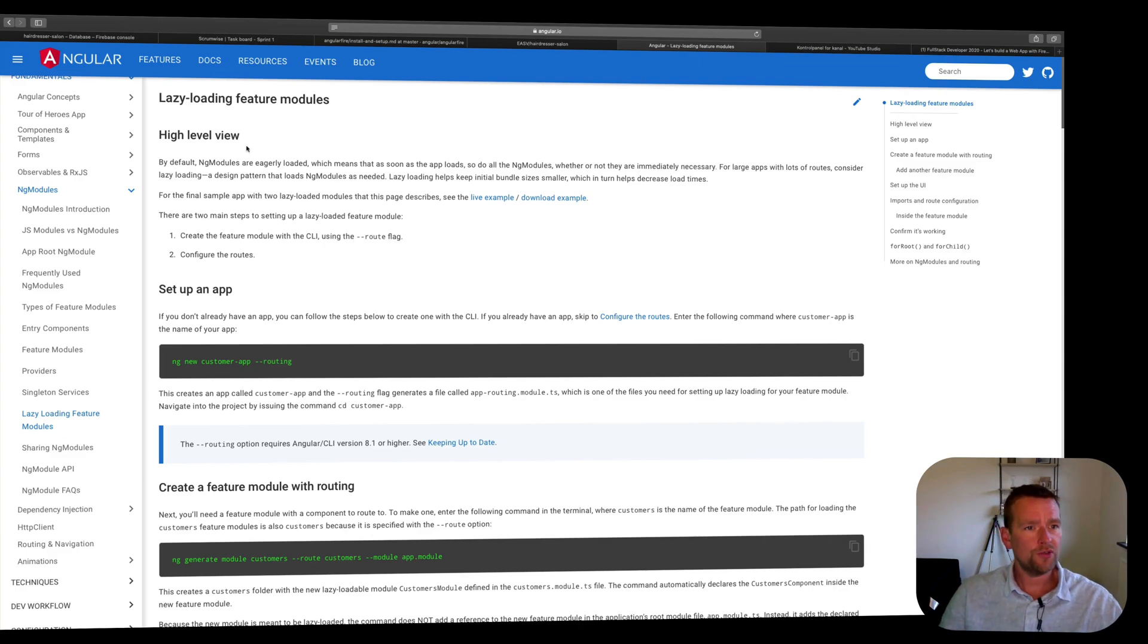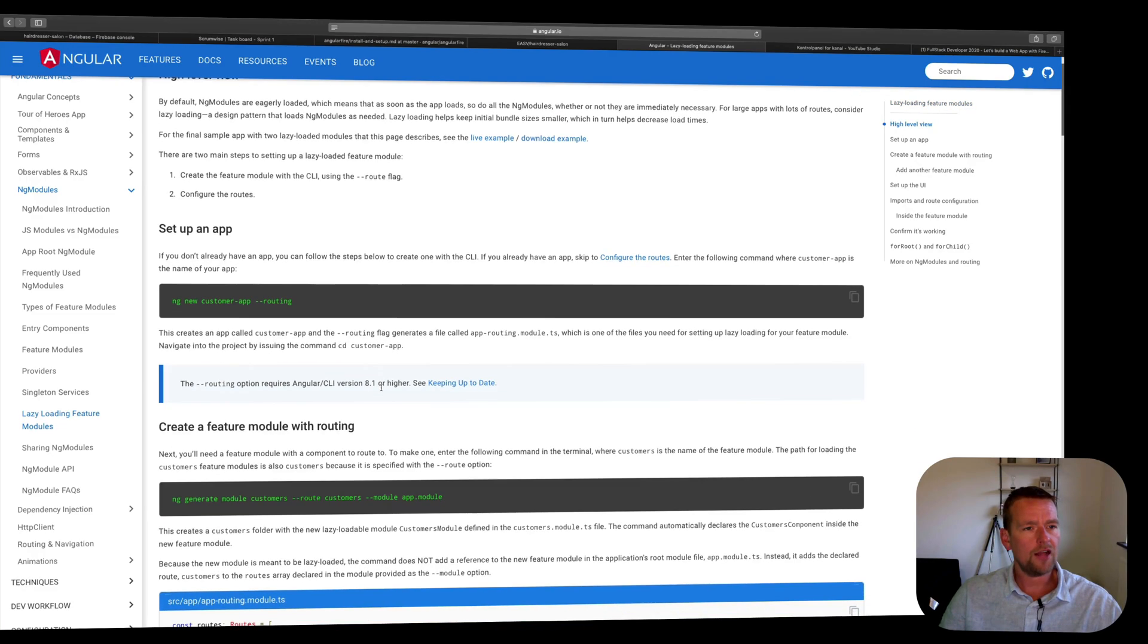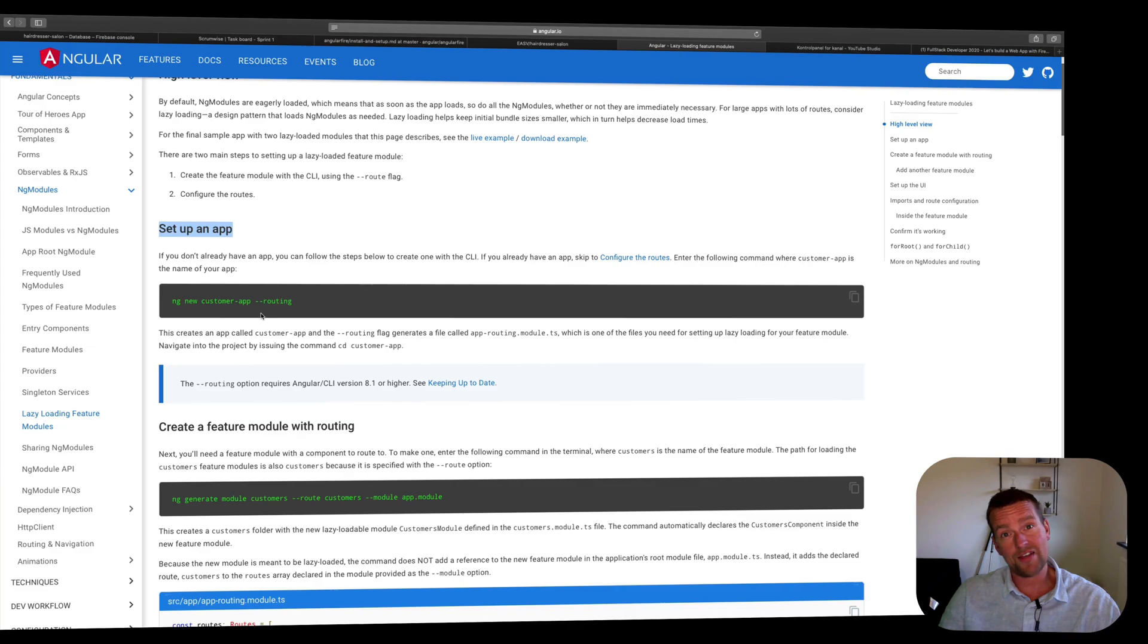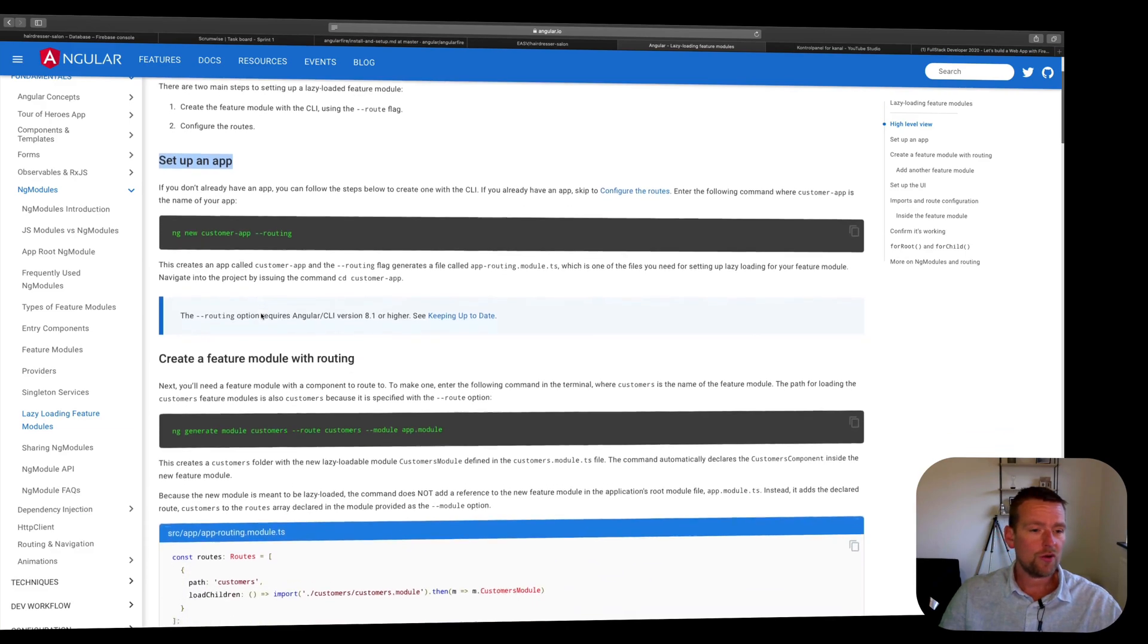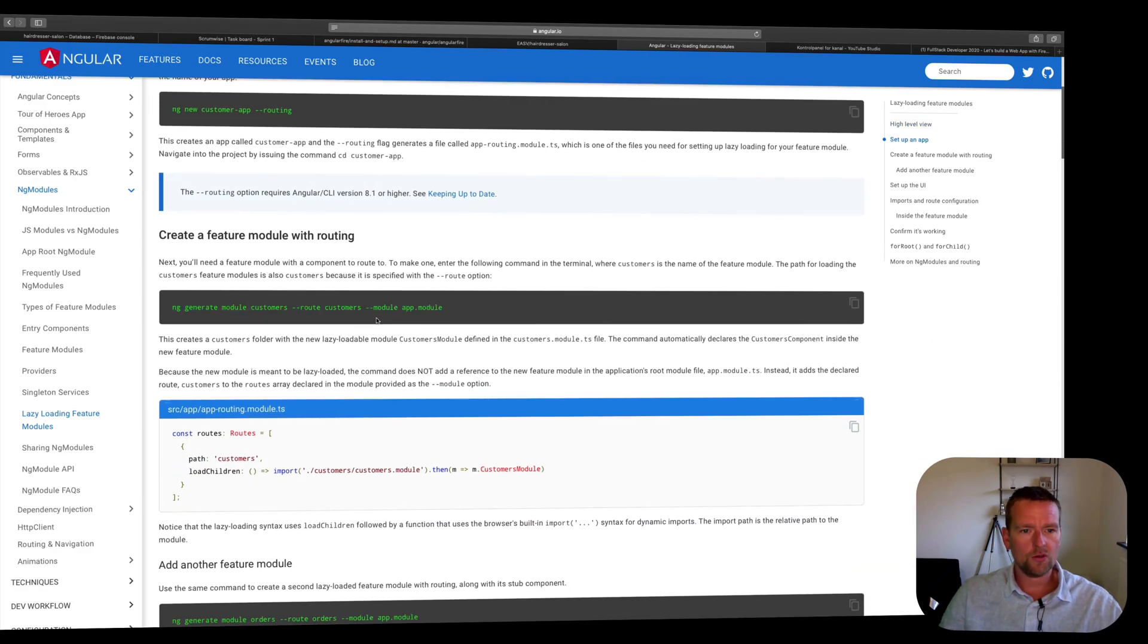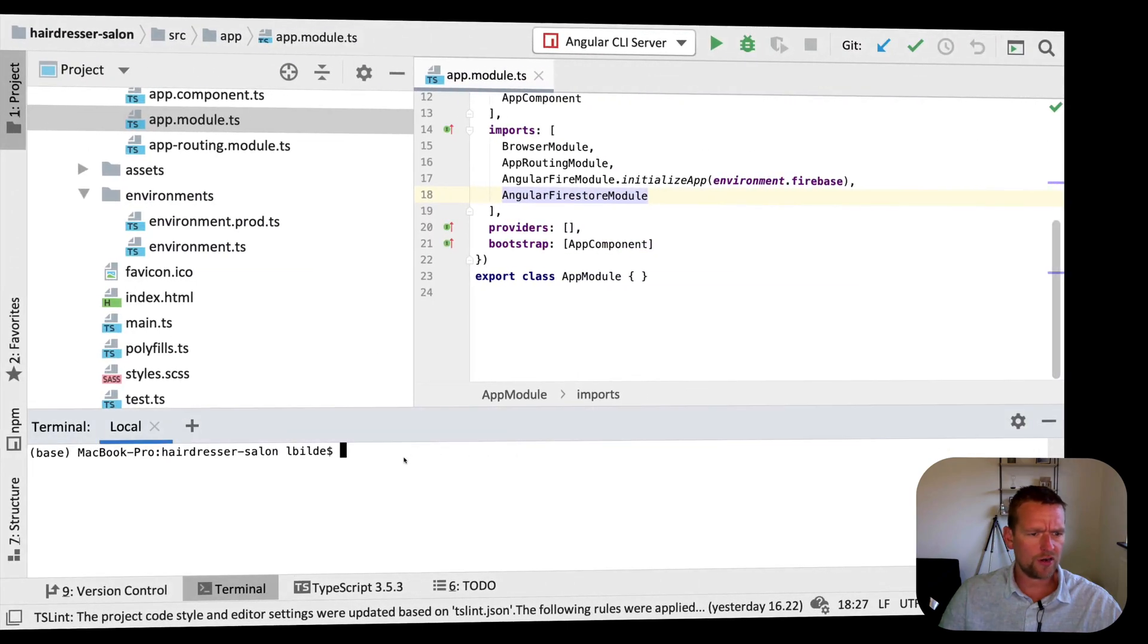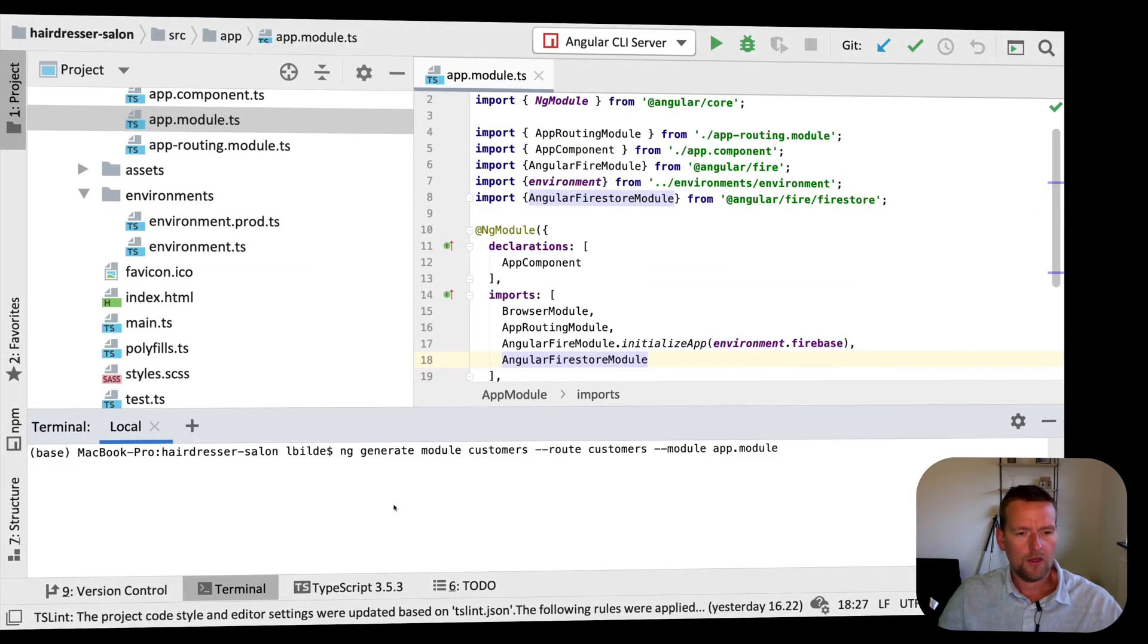How do we do this? How do we make a lazy loading module? You can go and read all of this. It makes sense if it's the first time you're doing it. I'll skip the first one, that's setting up a new app from scratch. We already have an app. I want to go down to this one, which generates the module and also makes some changes to our current app routing.